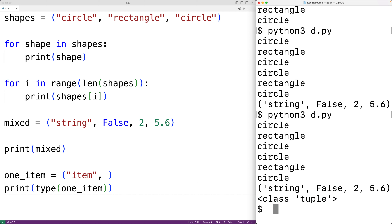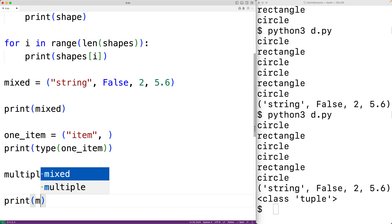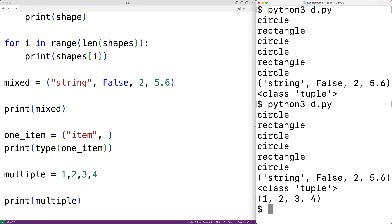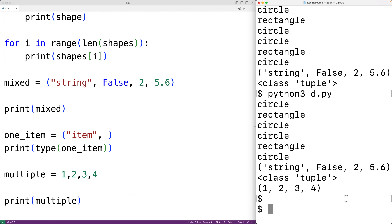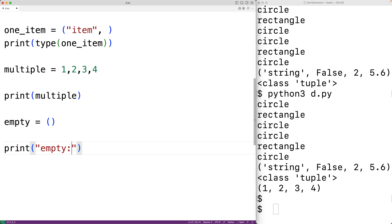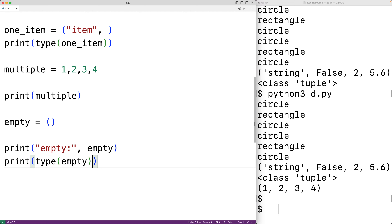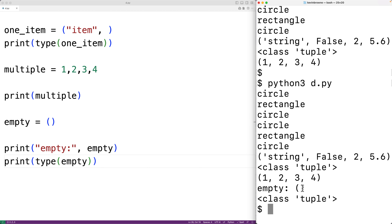When creating tuples, the brackets are actually optional except where it would be ambiguous. For example, multiple = 1, 2, 3, 4 — even without brackets, this creates a tuple. However, we do need brackets when creating an empty tuple: empty = (). Printing the type confirms it is an empty tuple.